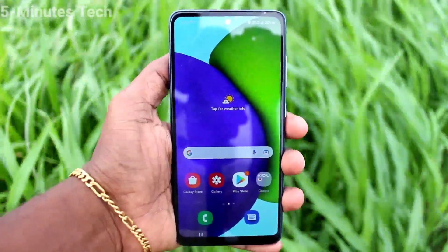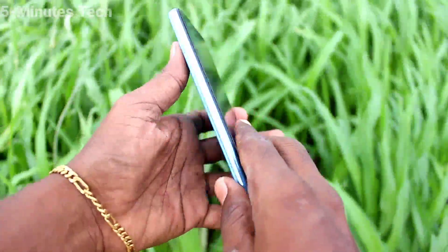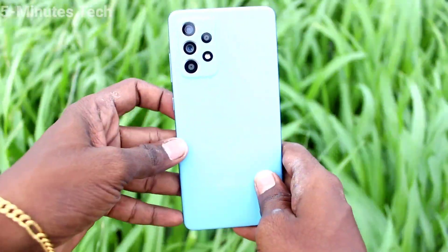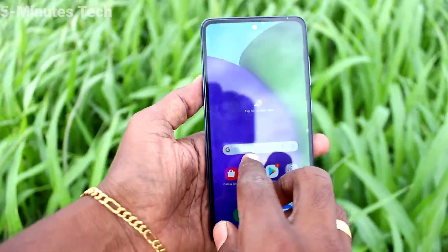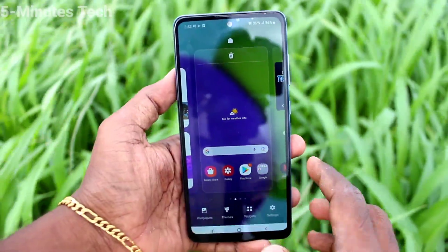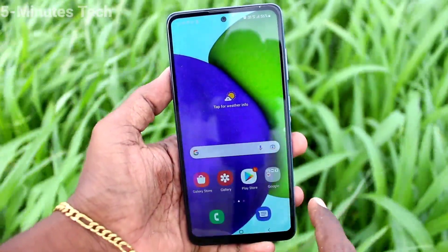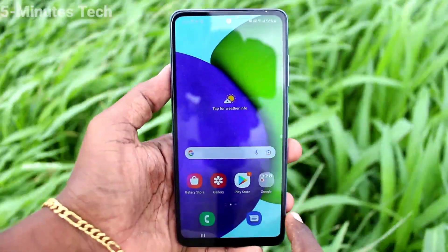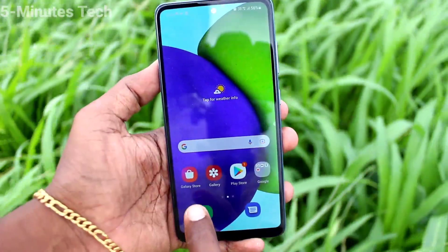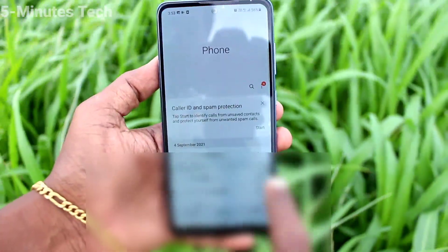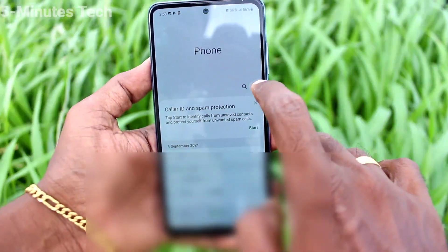Hi friends, this is Fireman's Stock YouTube channel. Here is the Samsung Galaxy A52 smartphone. In this video, we learn how you can do automatic call recording on your Samsung Galaxy A52.